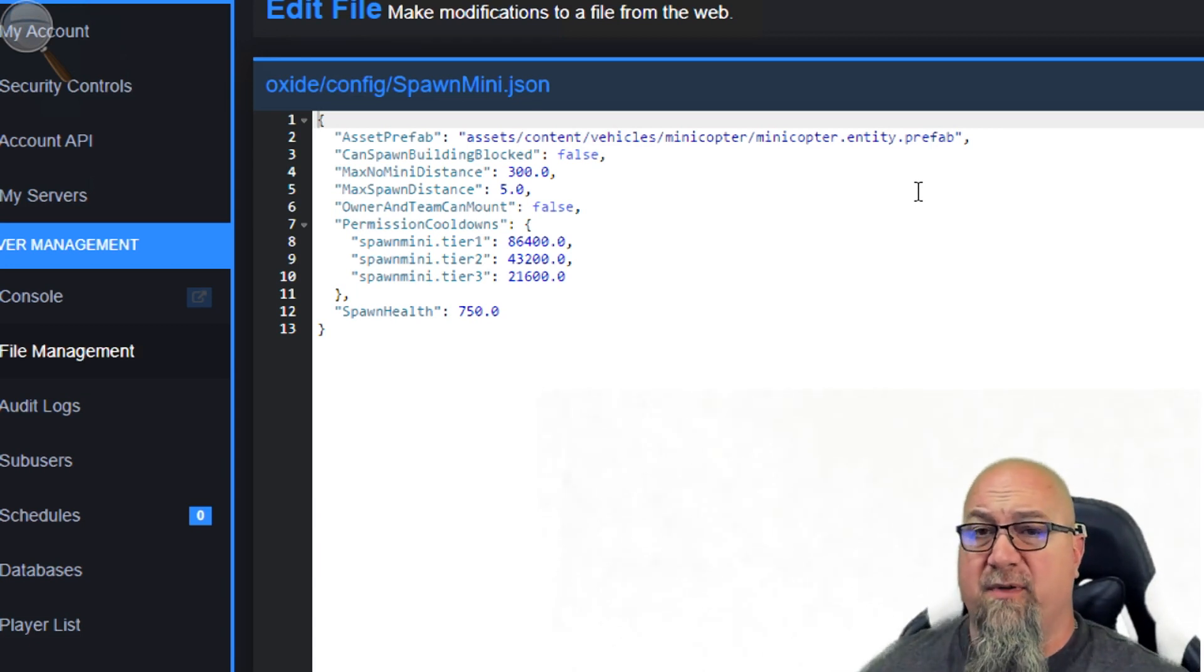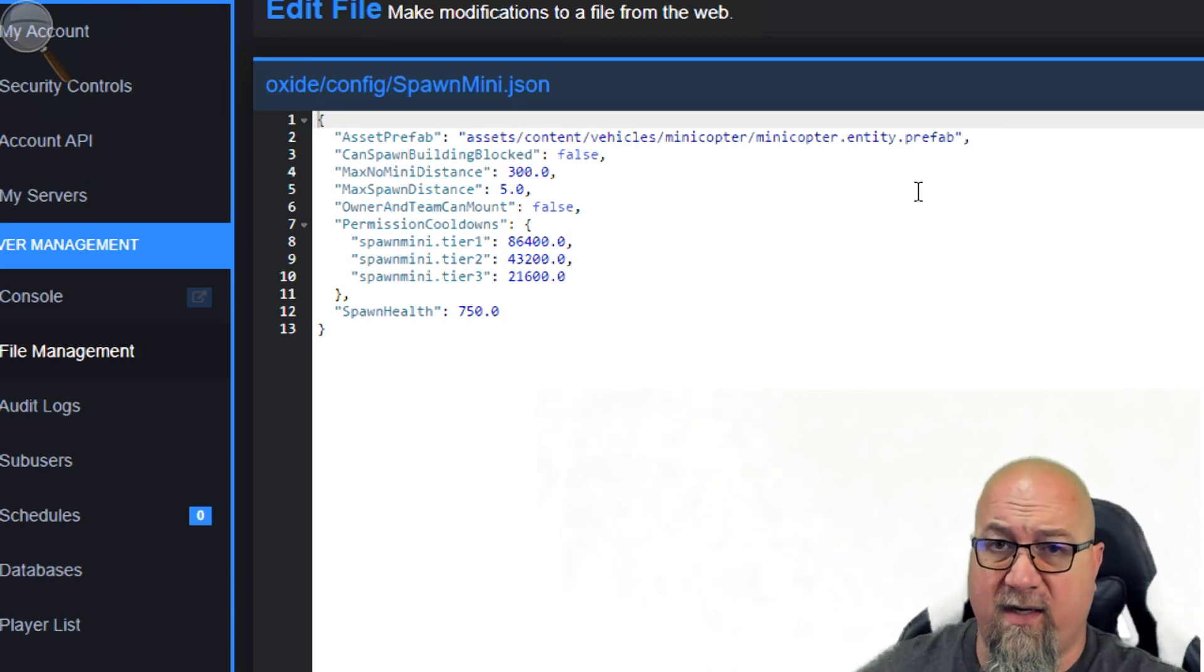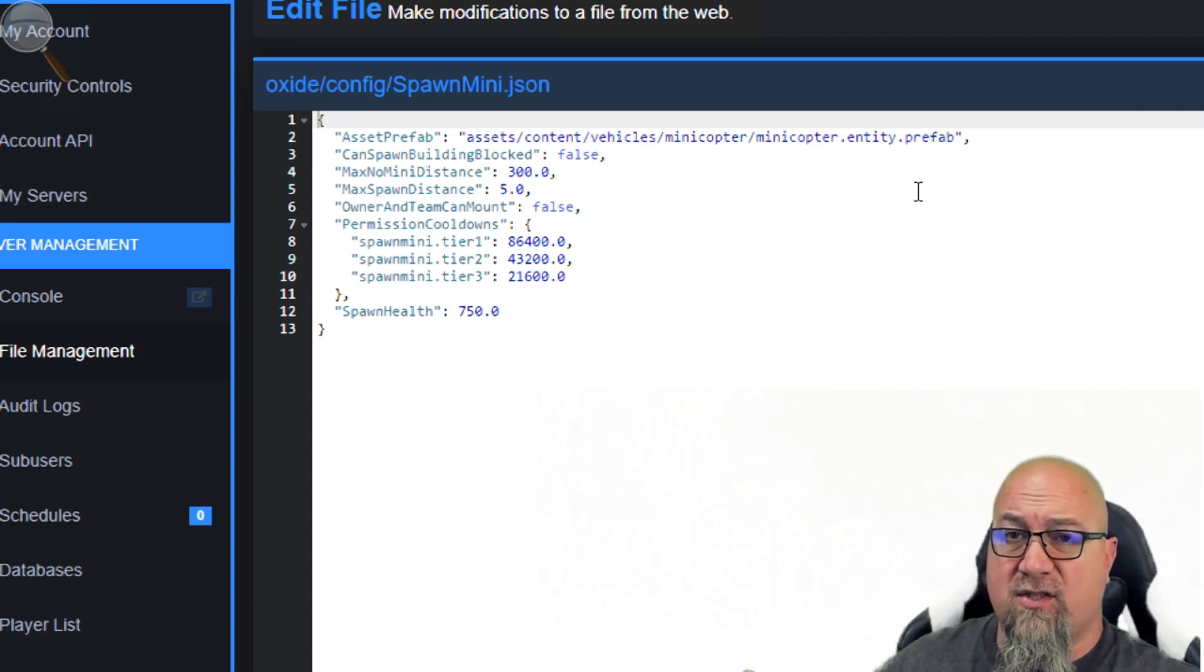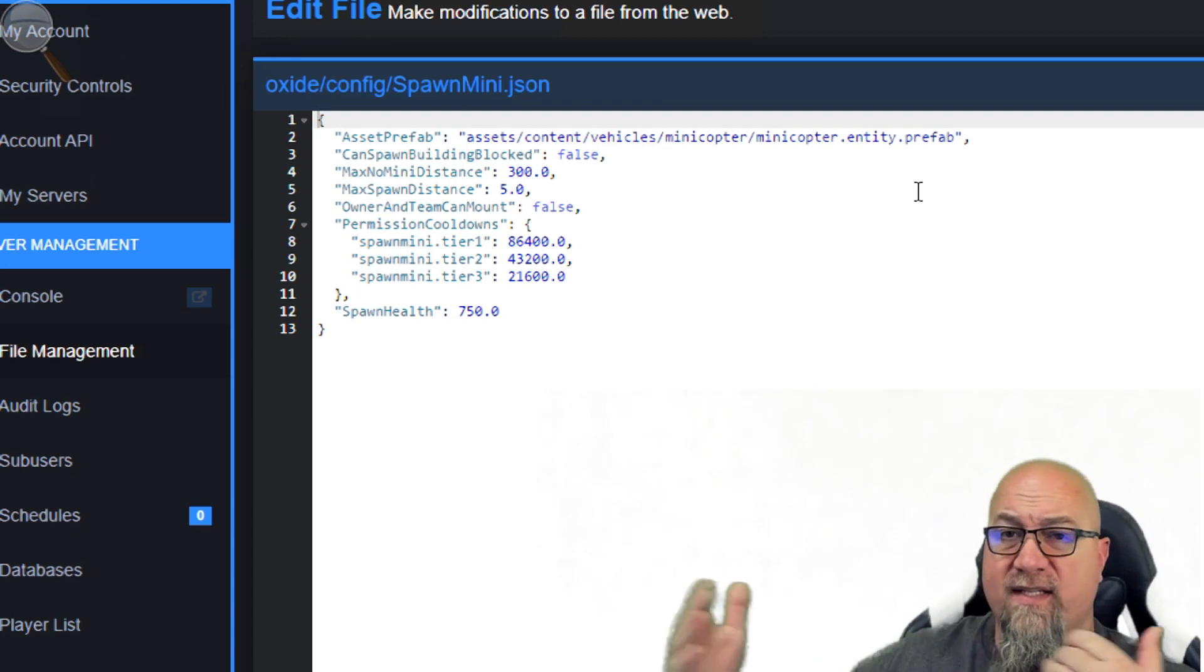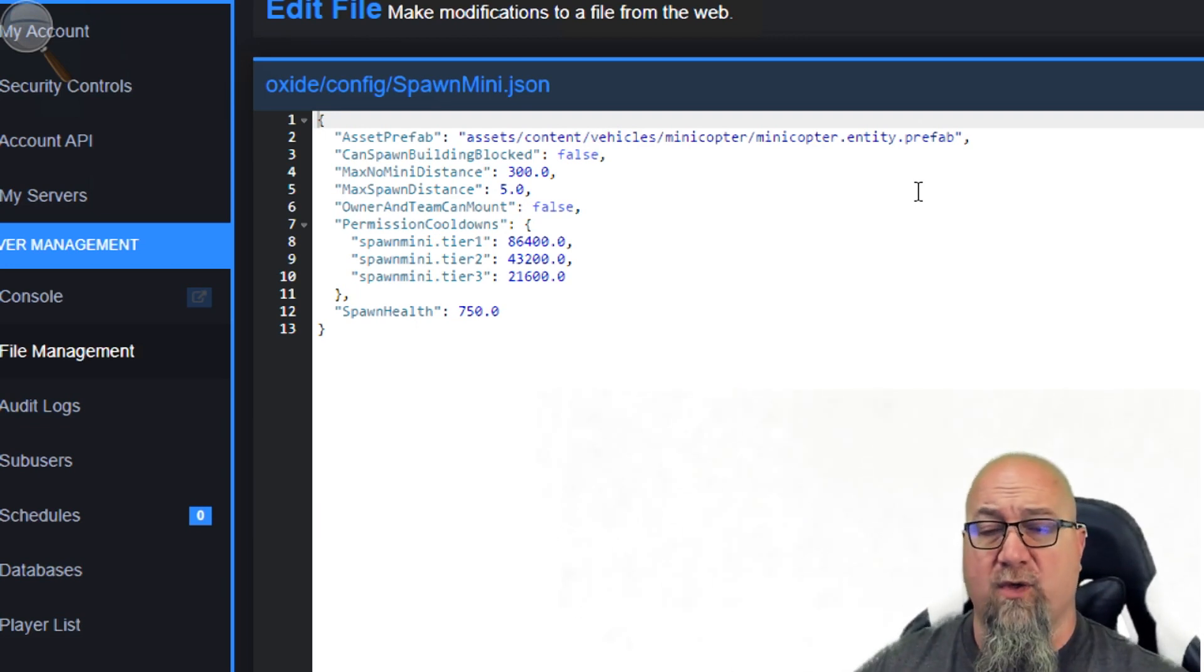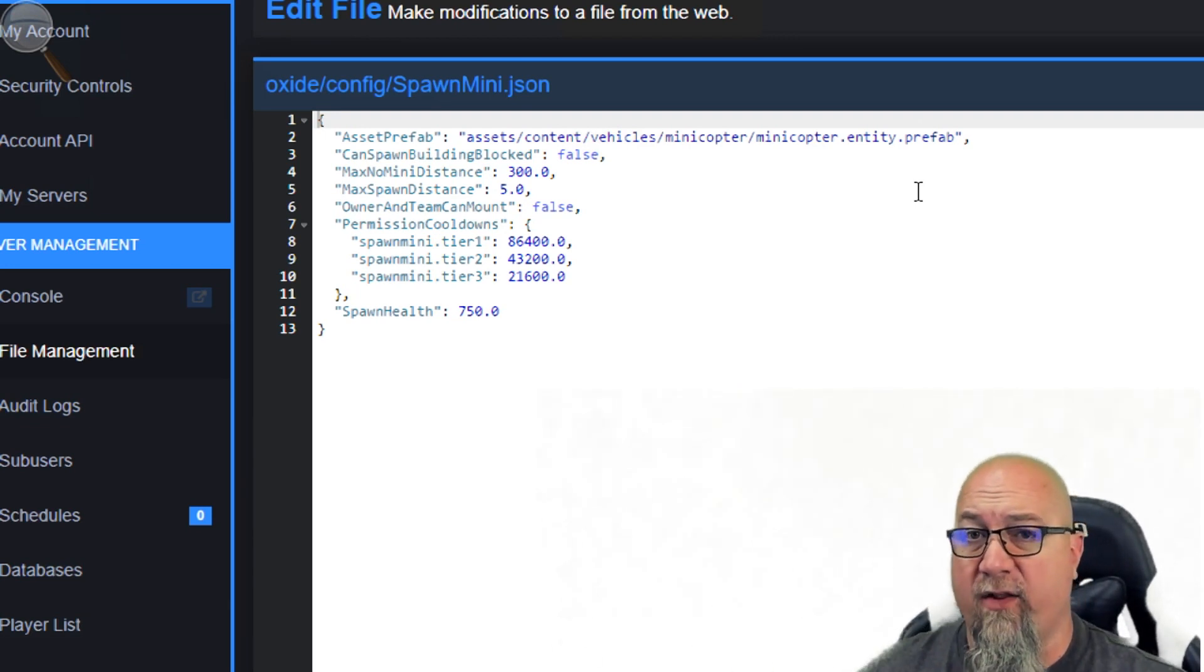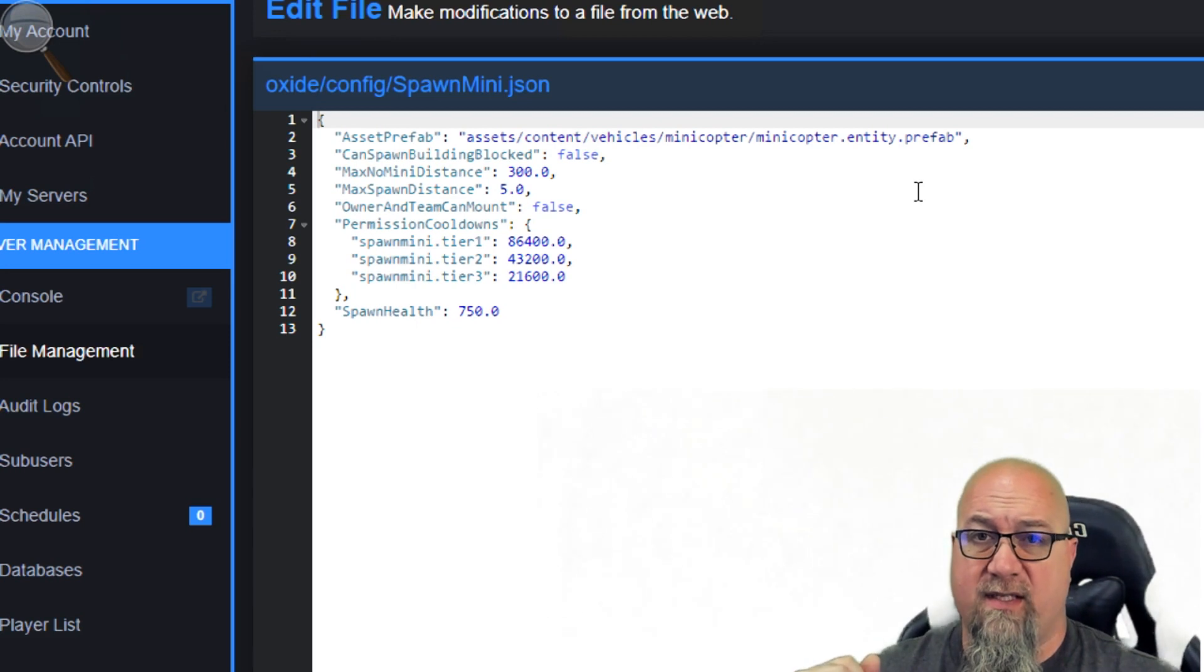The second line in the config is can spawn building blocks. Do you want your players to be able to spawn this even though they're building blocked—on somebody else's base or in somebody else's base? If you do want them to be able to, change this toggle to true and they'll be able to spawn in a mini even though they're building blocked. The next line is how much distance can there be from the mini copter to the player before they're no longer able to do slash no mini, which destroys their mini copter and allows them to recreate another one down the road.